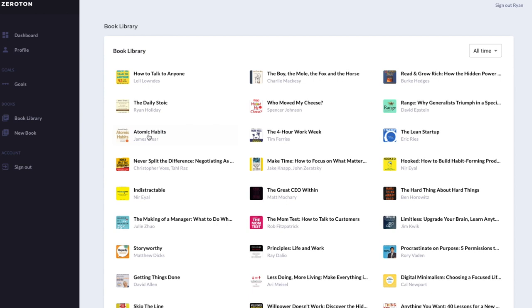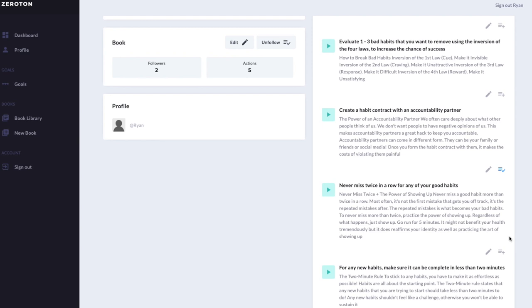And that's it for today's video. Over the last few months, my friends and I have been developing a platform called Zeratin, which converts nonfiction books into actionable steps so you can spend less time reading and more time taking actions. On the platform you can find over 150 actionable steps from many best-selling books. It would mean the world to us if you could check it out and let us know what you think — I'll link it in the description below. Thank you for watching and see you next time.